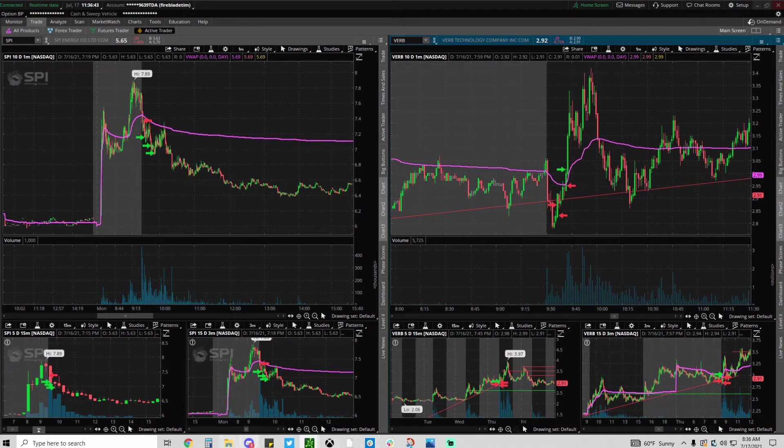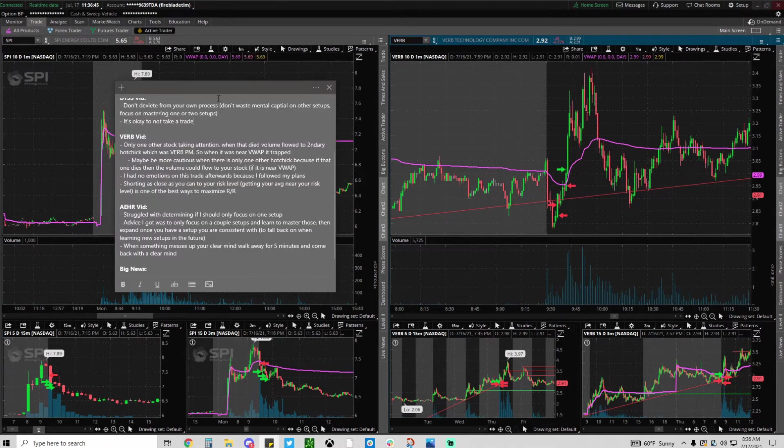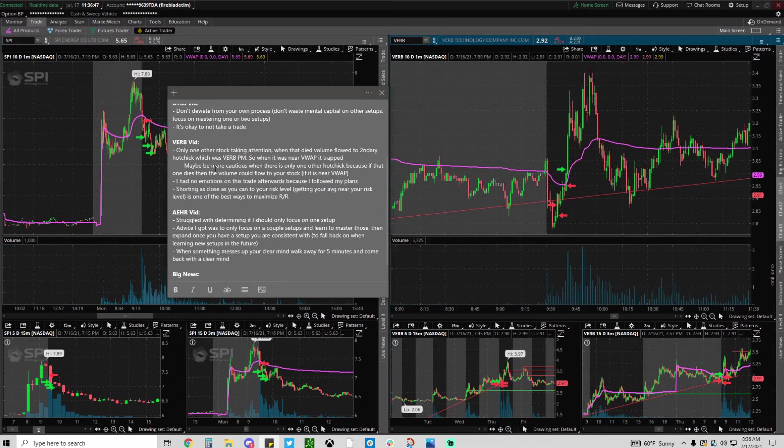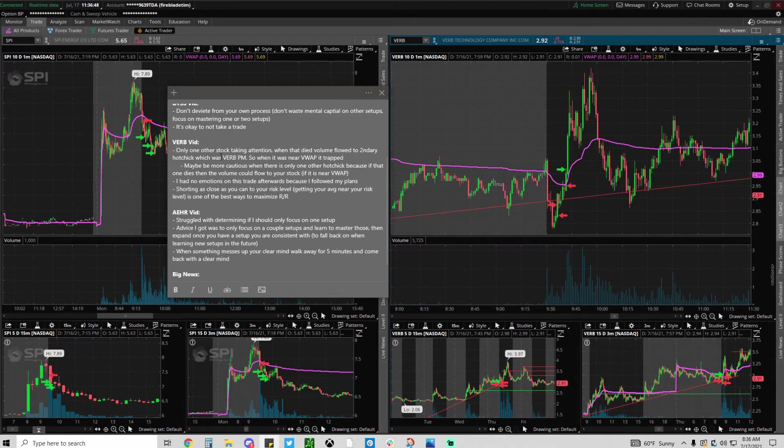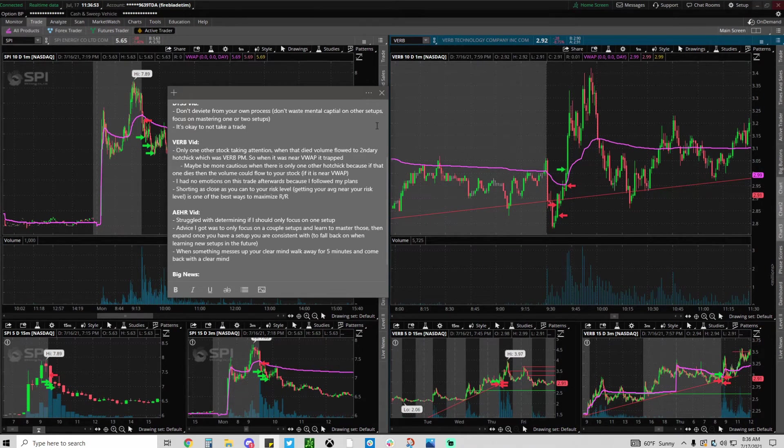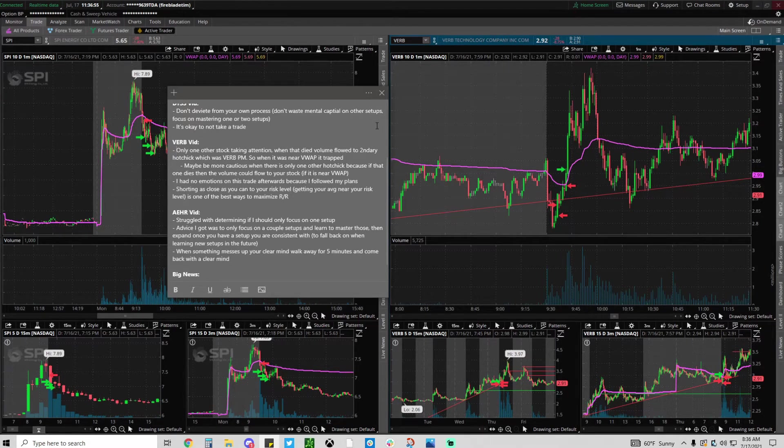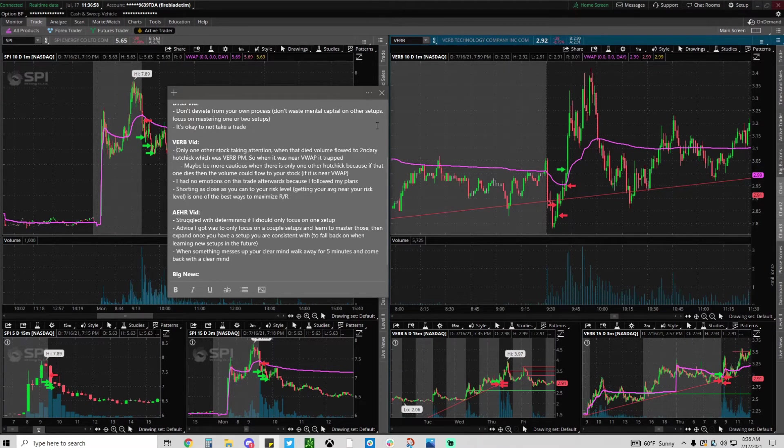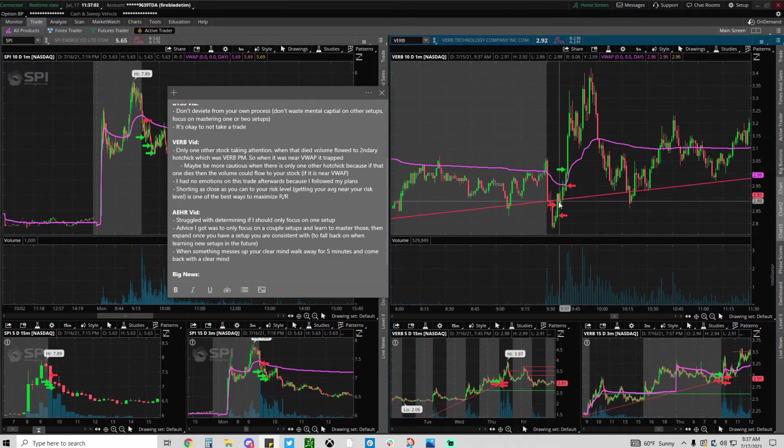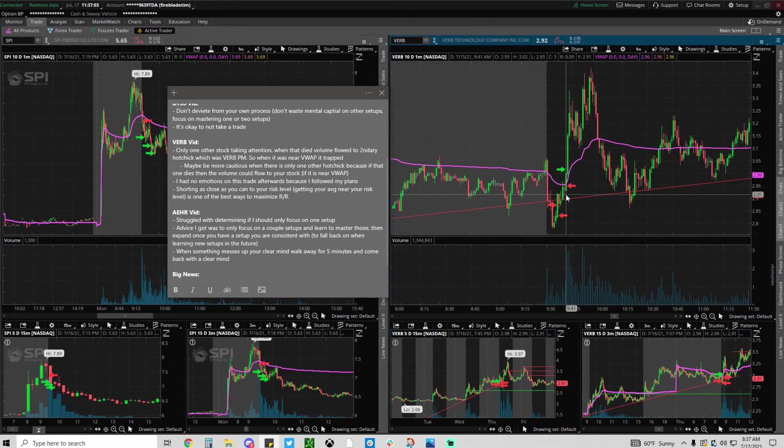It should fail to bounce and just continue lower, especially because it broke this trend line here. But it squeezed. You guys should check out the video on that because that's really good. Only one other stock was taking the attention which was DTSS, and when that died, when that started bleeding and washing down, the volume had nowhere else to go but to VERB.